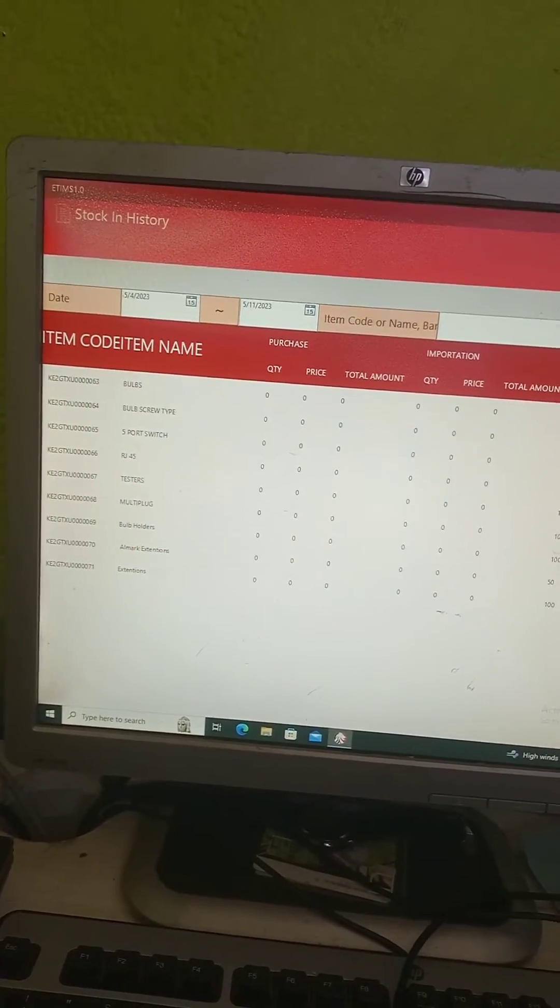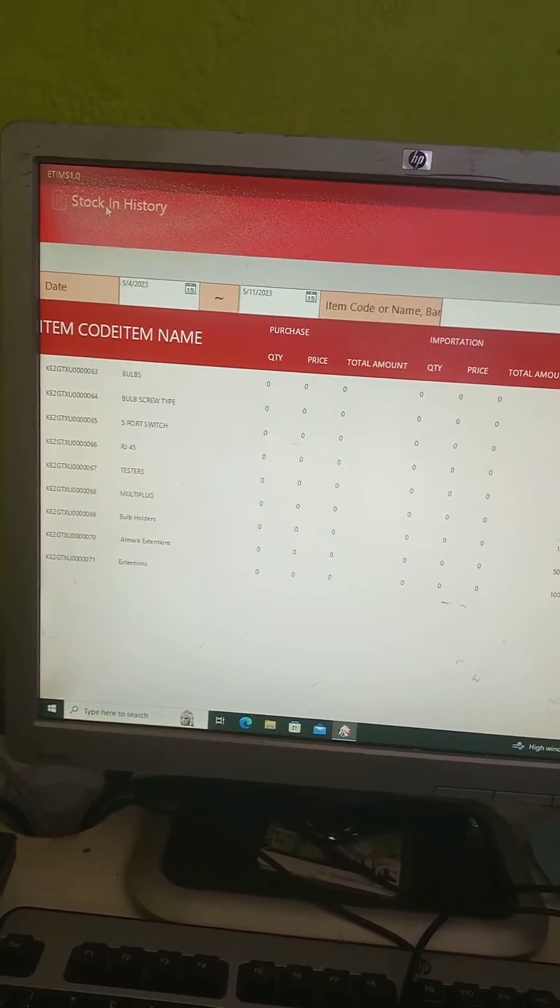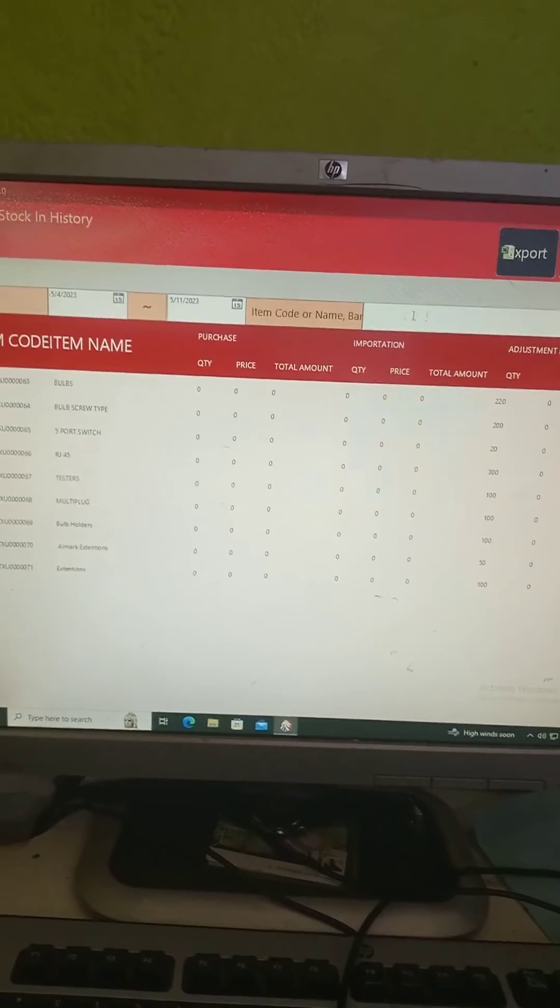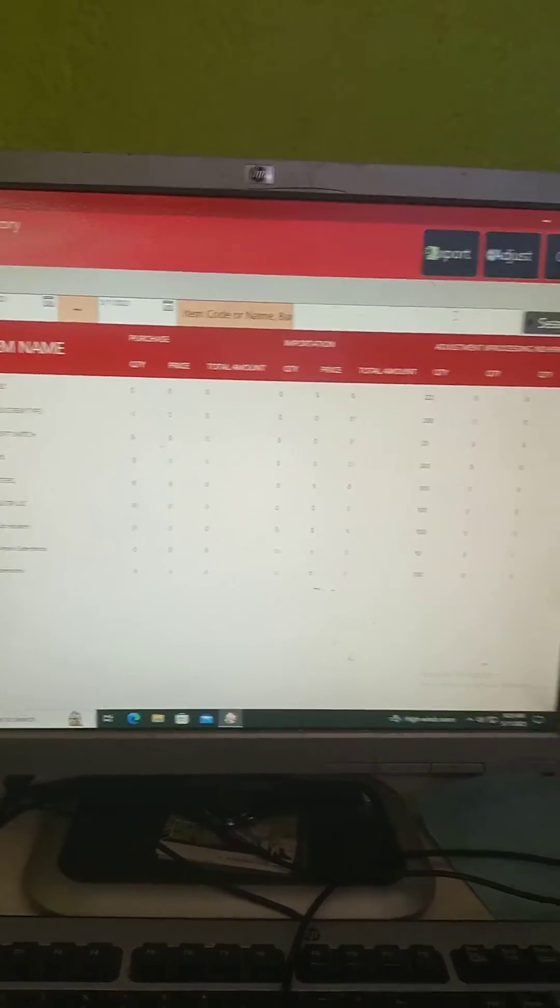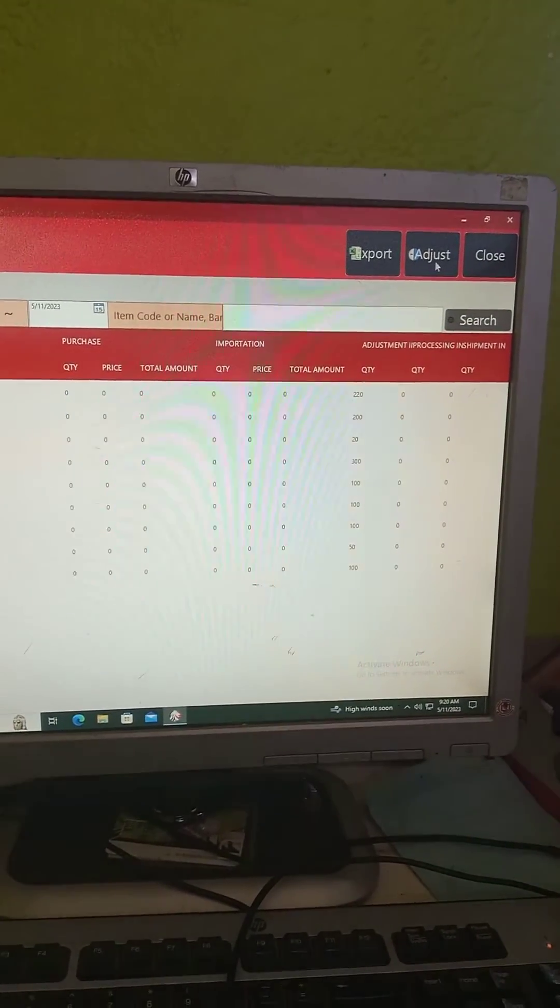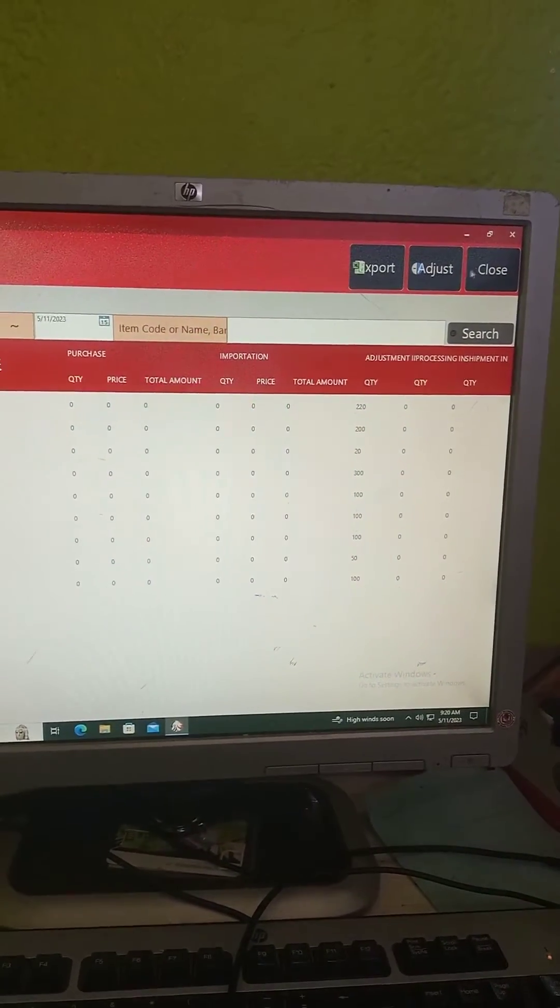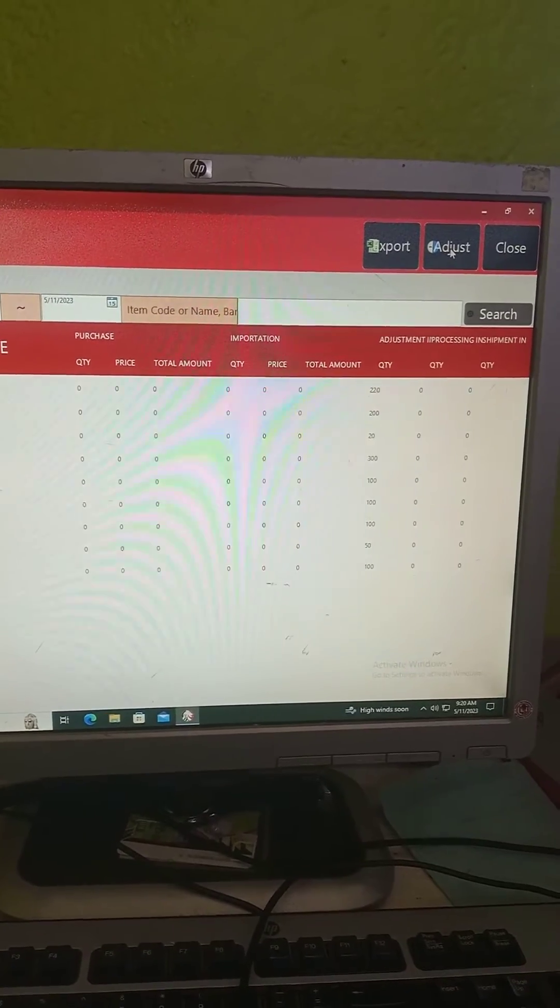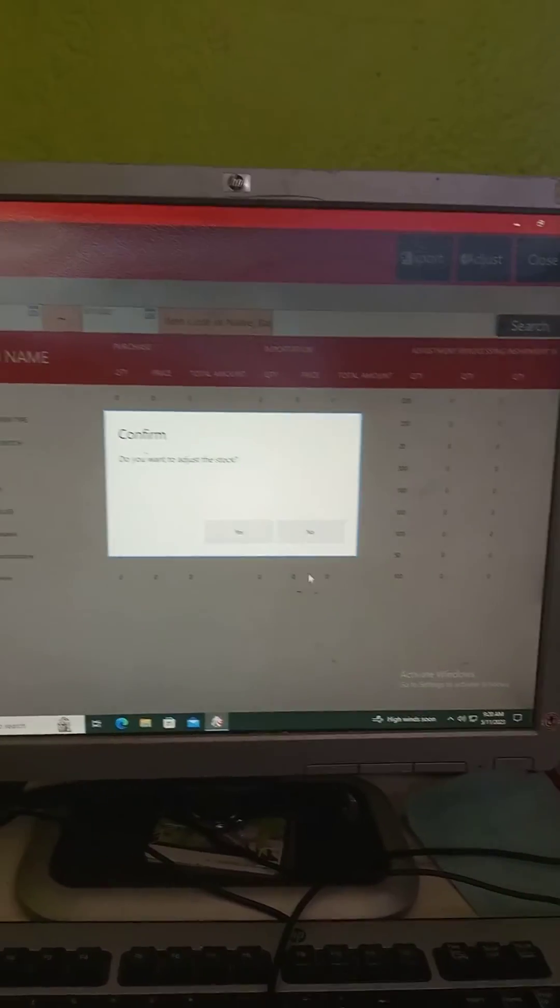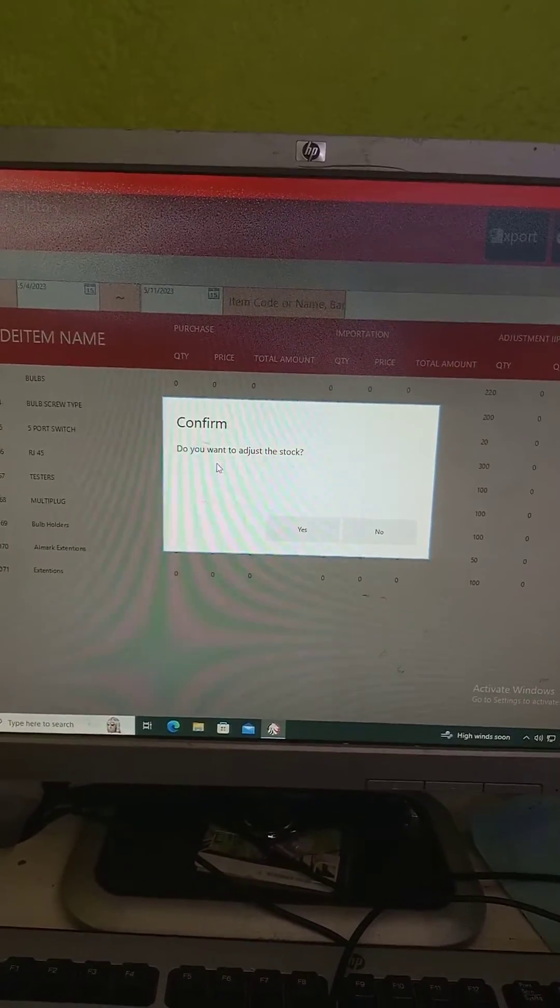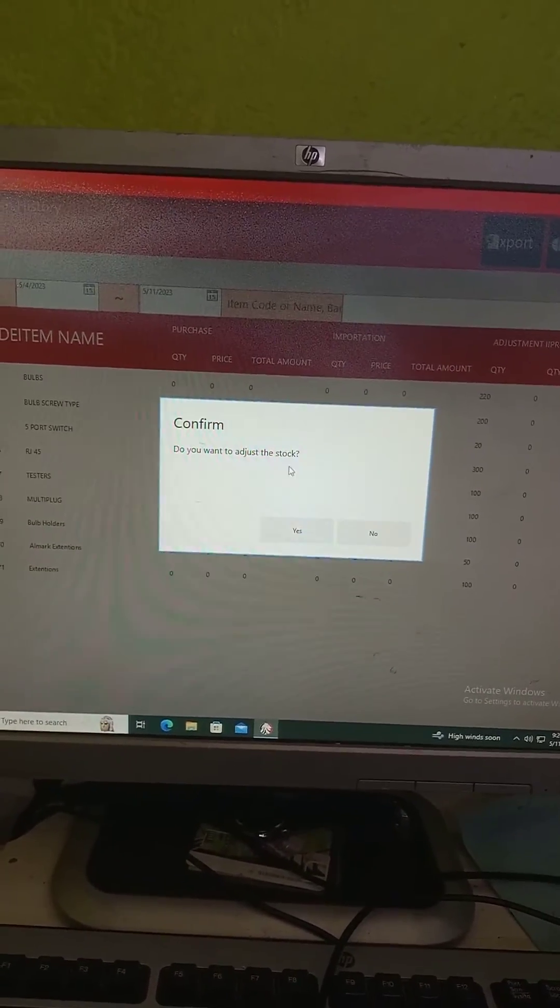A pop-up will appear. You will see stock in history on your upper left side, then on the right there will be export, adjust, then close. So we click on adjust. It will tell us, do you want to adjust the stock? You click on yes.